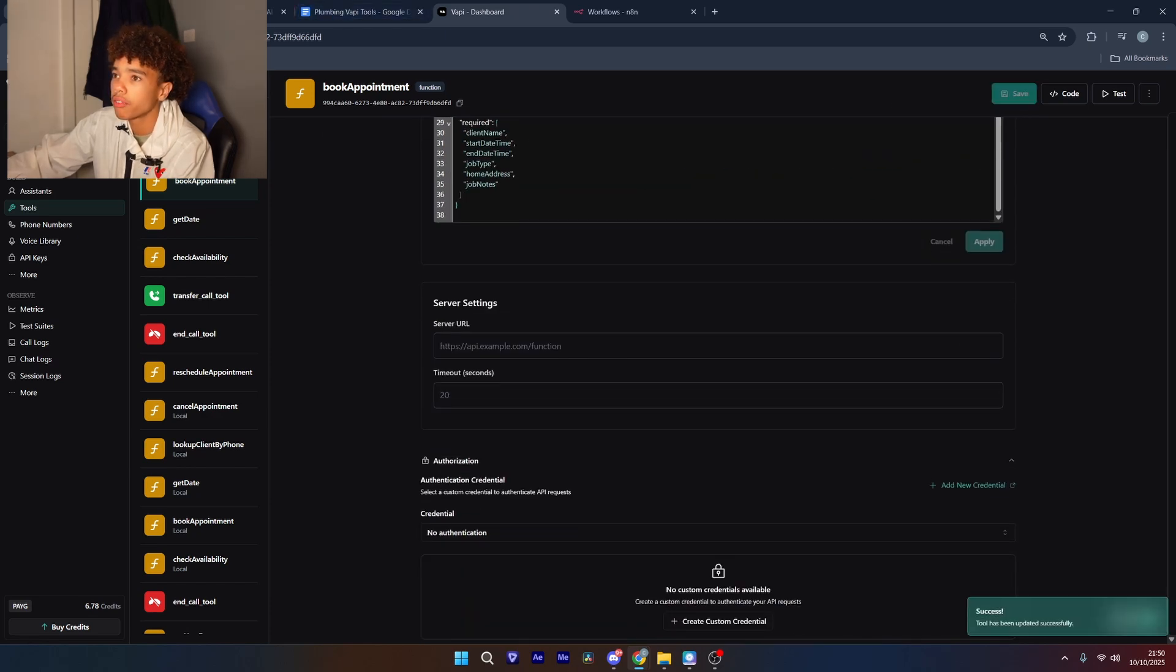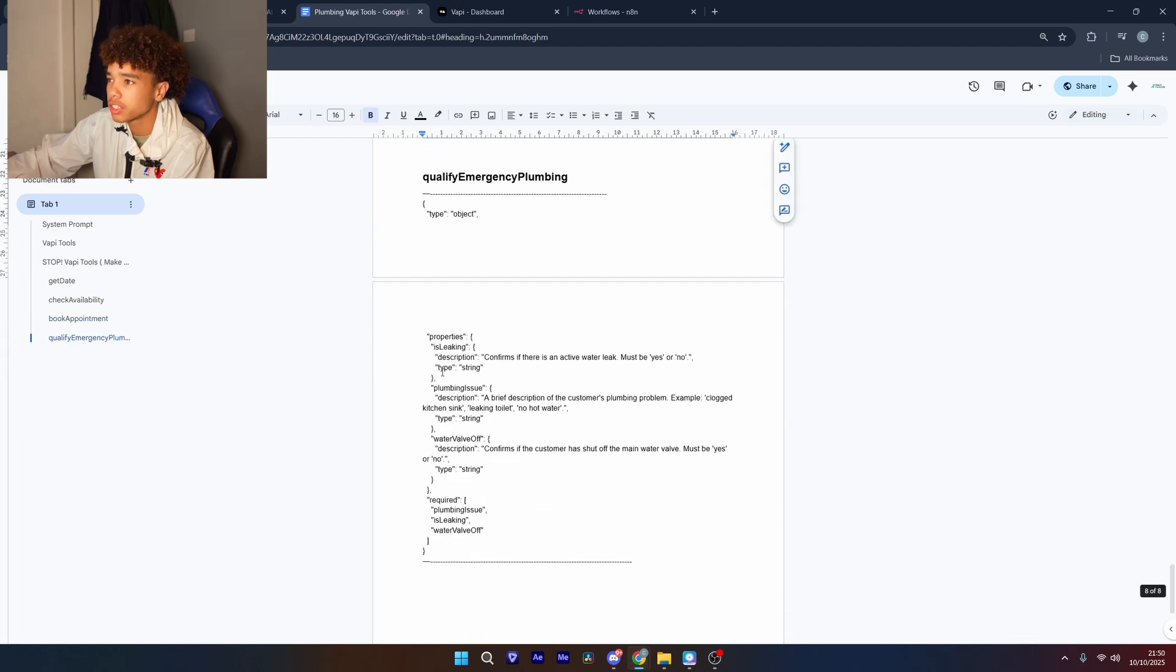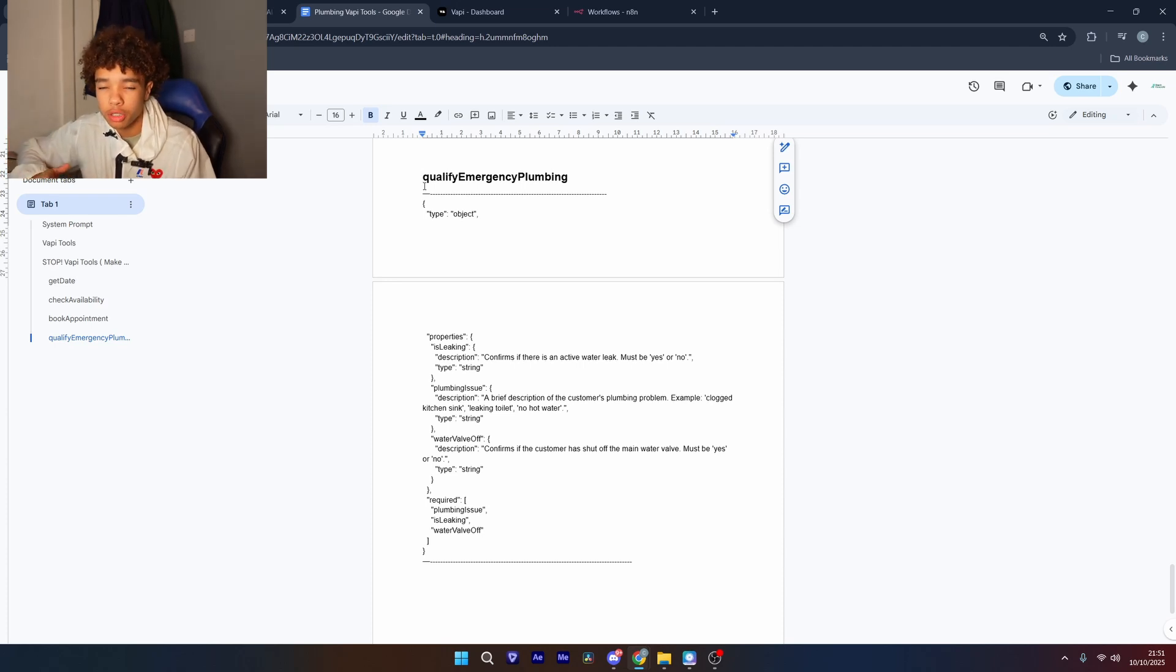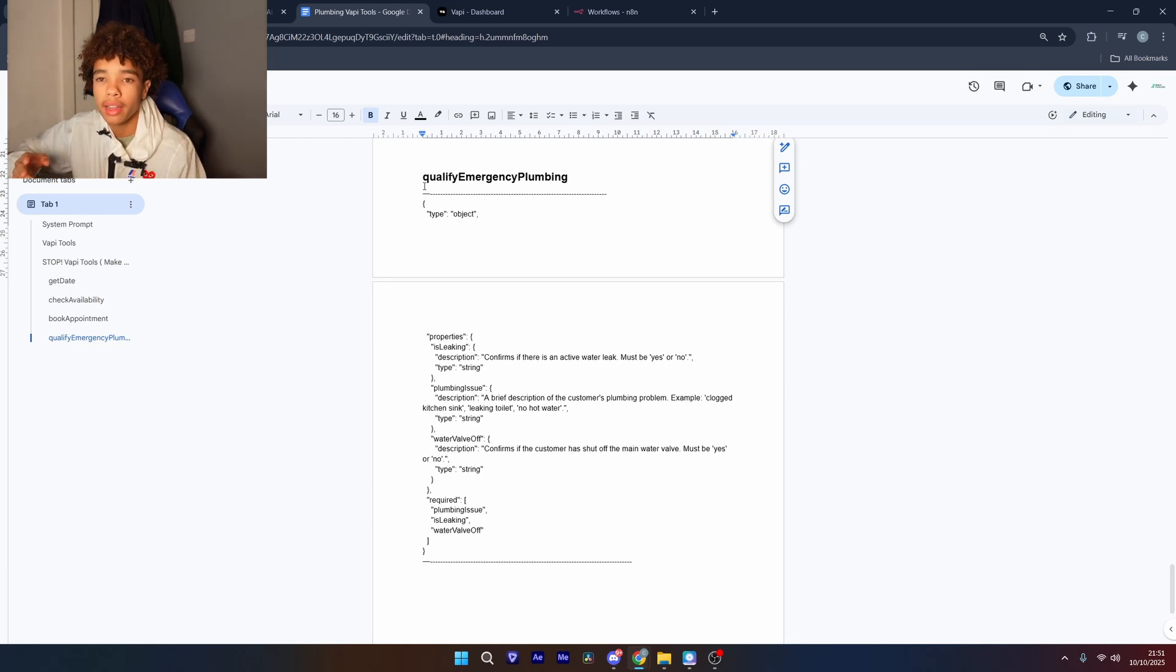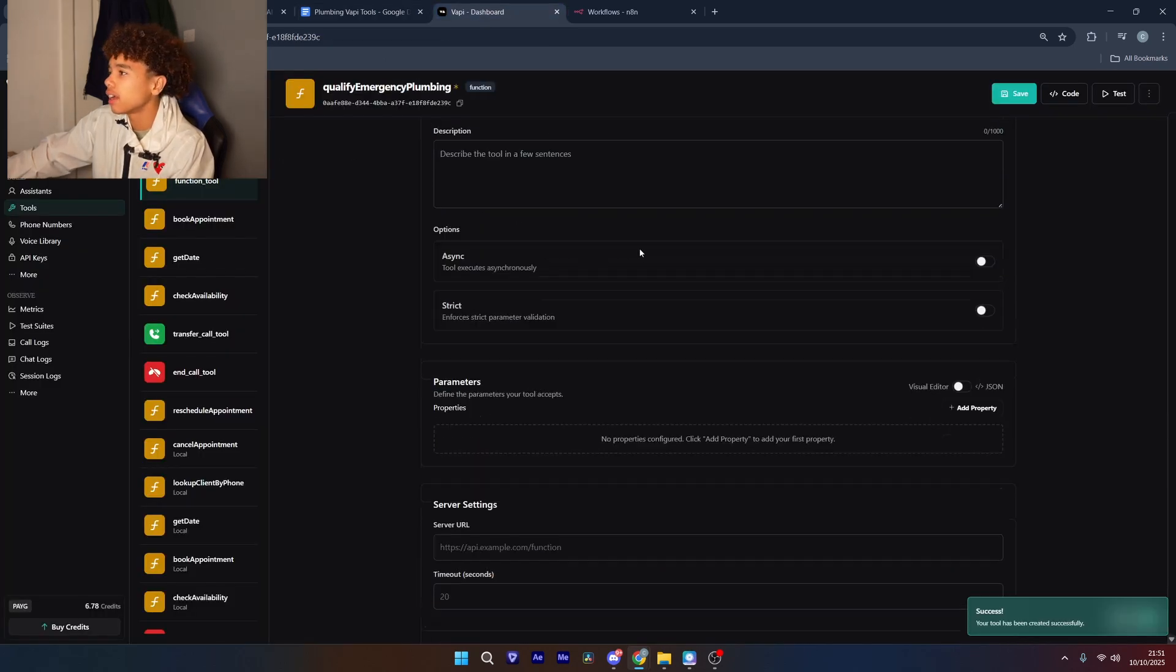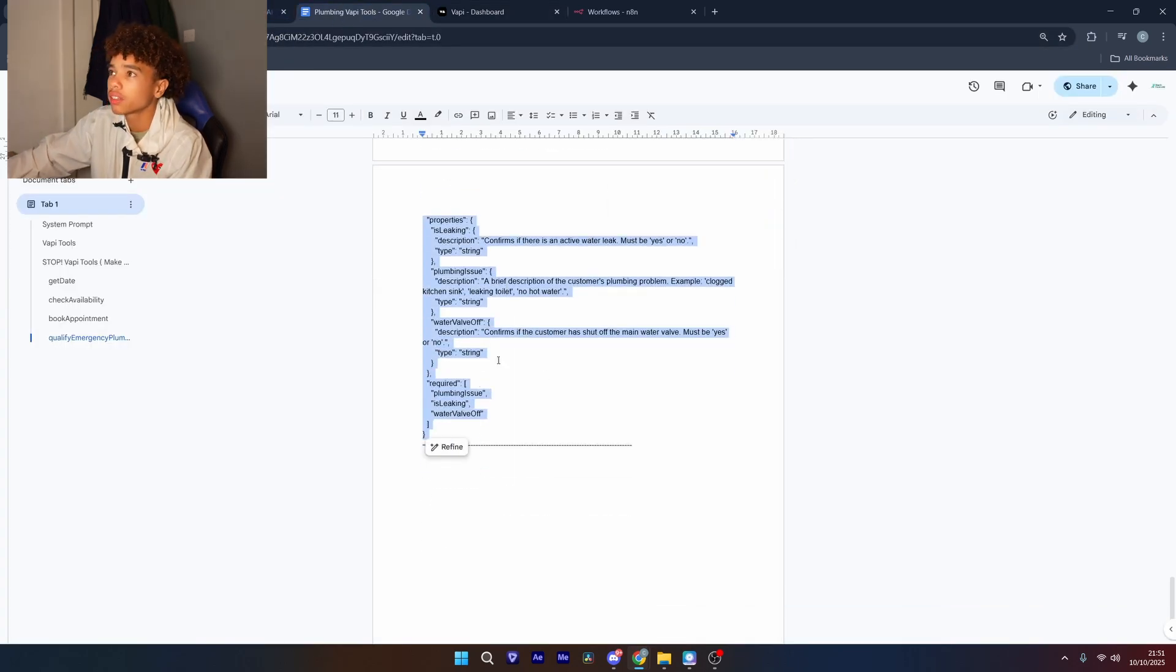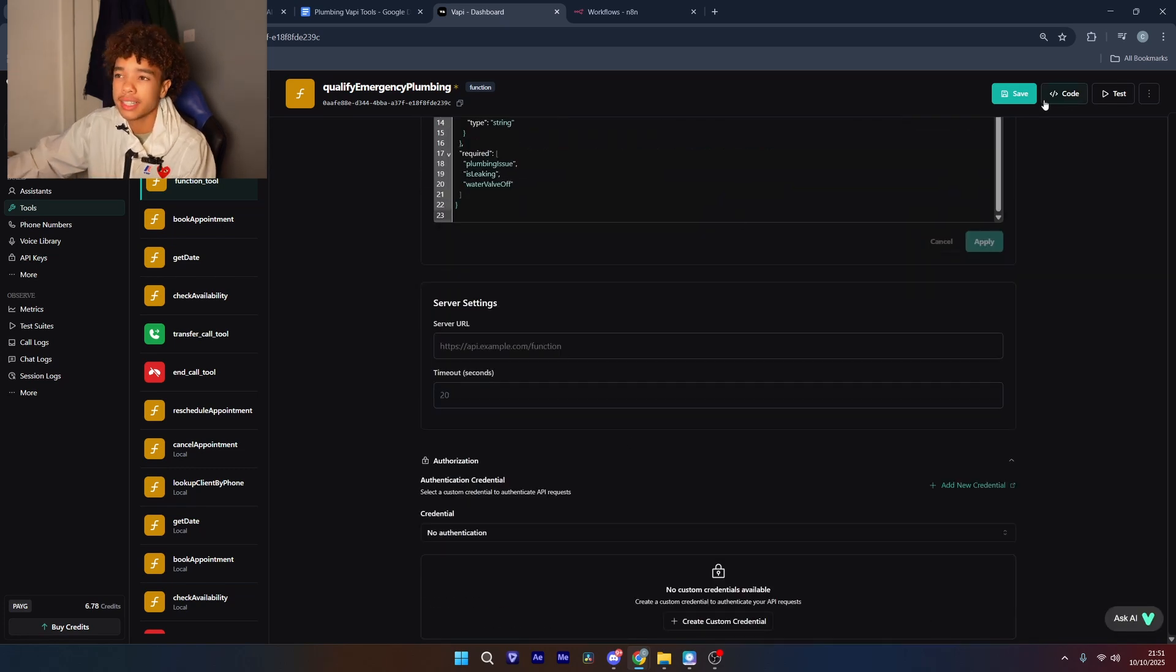And then we're going to come and create the final tool which is going to be qualify emergency plumbing. Now in the prompt if the client is having an emergency it's going to send a notification to the plumber to call them back as soon as possible because if someone's got water coming out their ceiling they don't want to be scheduling appointments three days from now they want someone urgent so it will just notify the plumber straight away and then the plumber can call them back. So we're just going to copy the name paste that in there head down to parameters and paste in the code like we've been doing and apply. Now we're just going to click save.